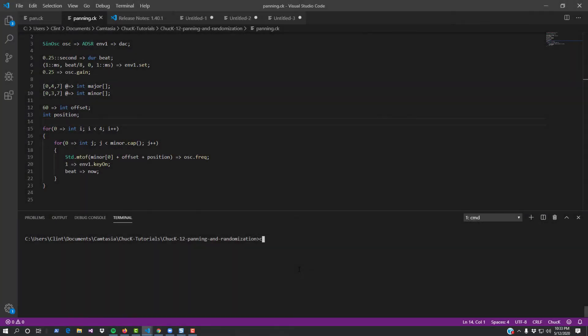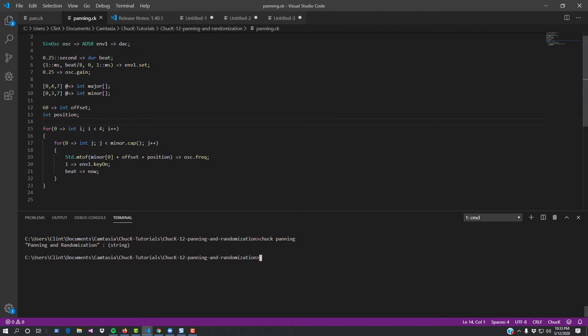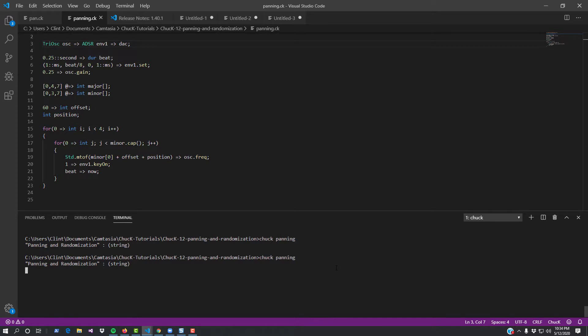We'll start with our standard test setup. This should look familiar to you if you've been following along so far. If you want, you can download it from the link below. Let's change the oscillator to a triangle so we can hear it better.